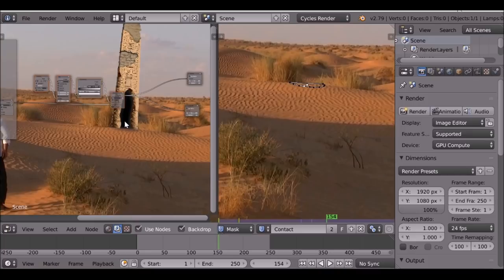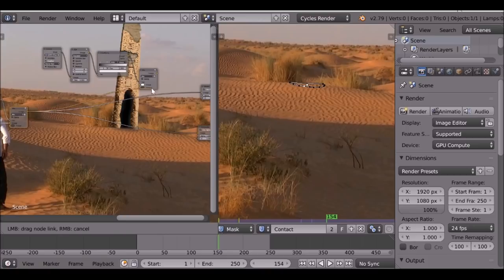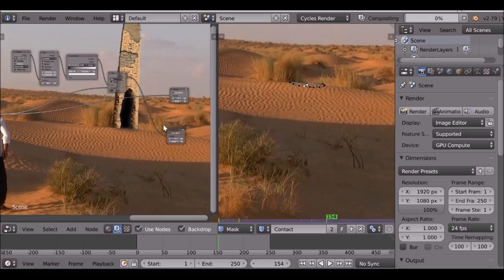Most of the work is pretty much done. All we need to do is just connect this up to the white one, connect this up to the output and the viewer node. Then we can change this — I'm going to reset the blur to zero. Now we need to go ahead and create a new shadow.